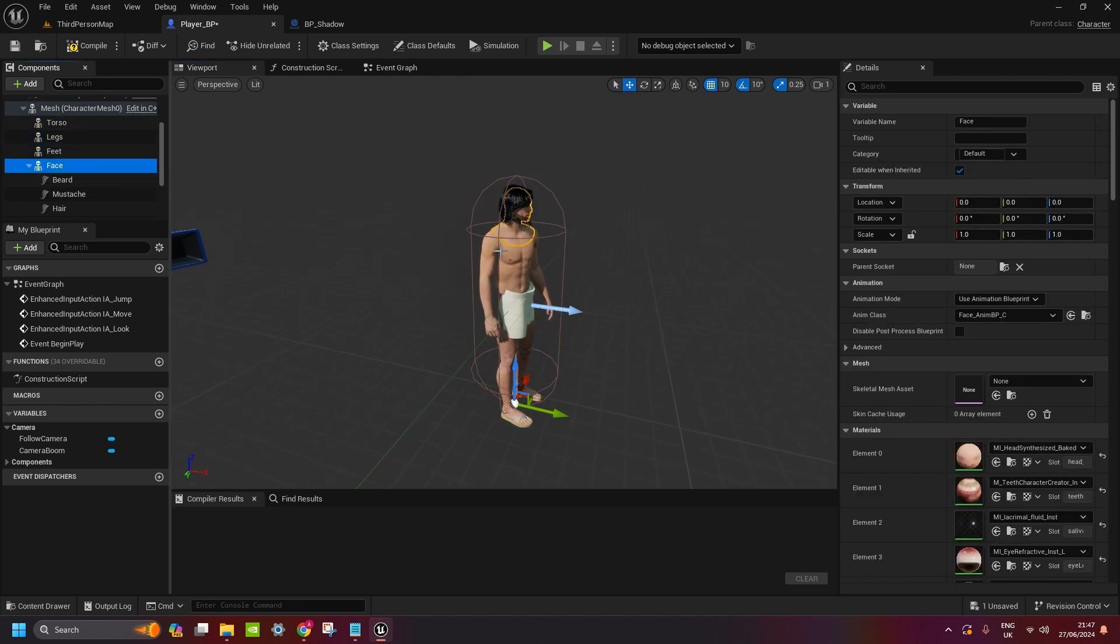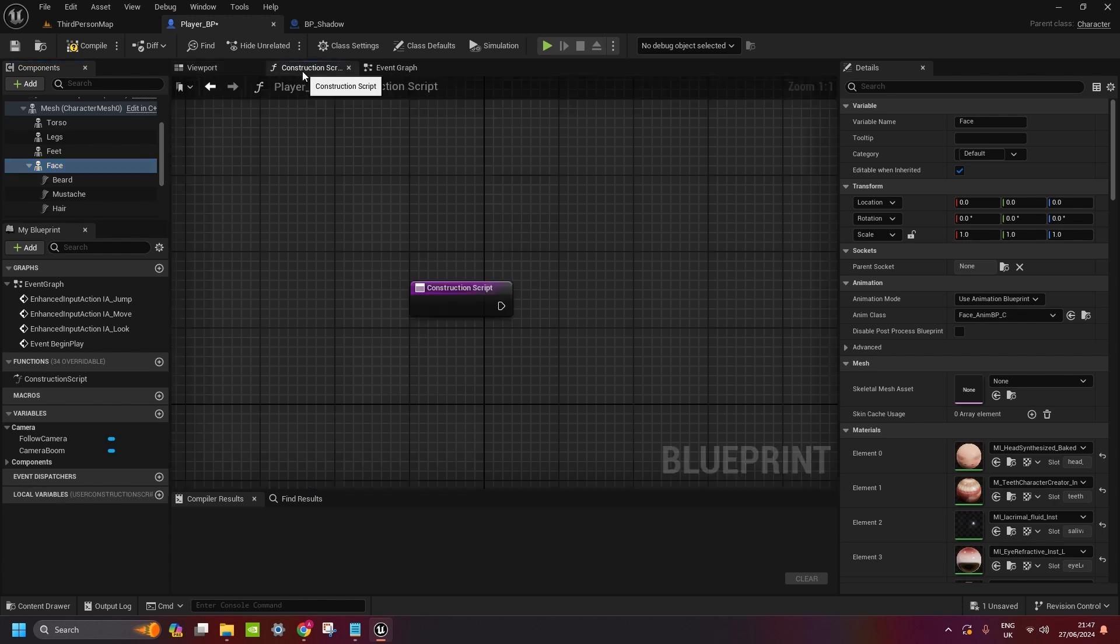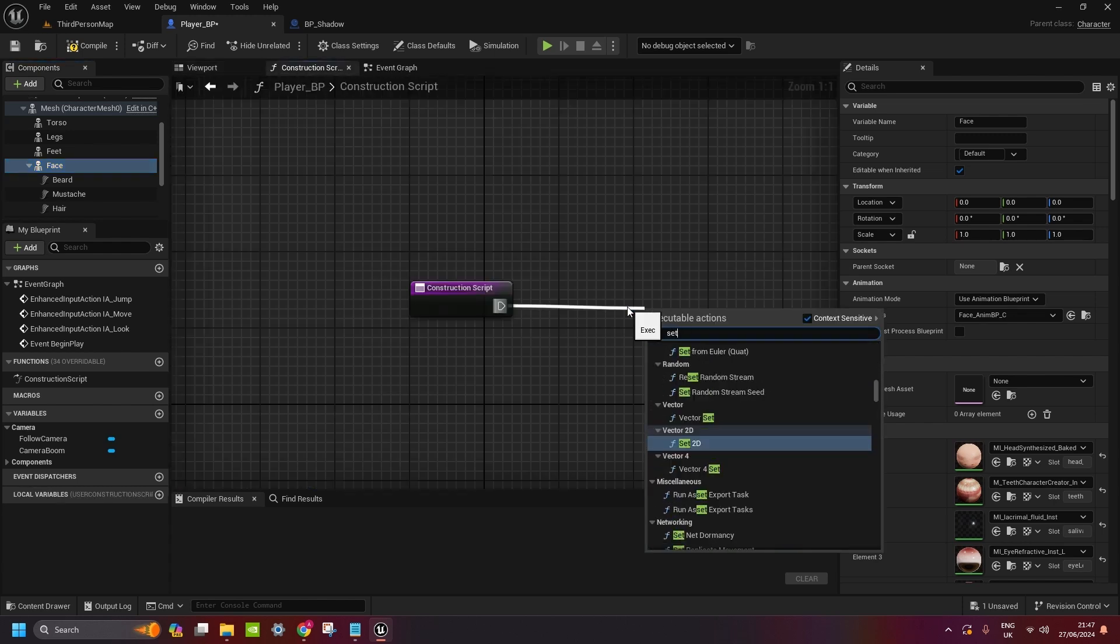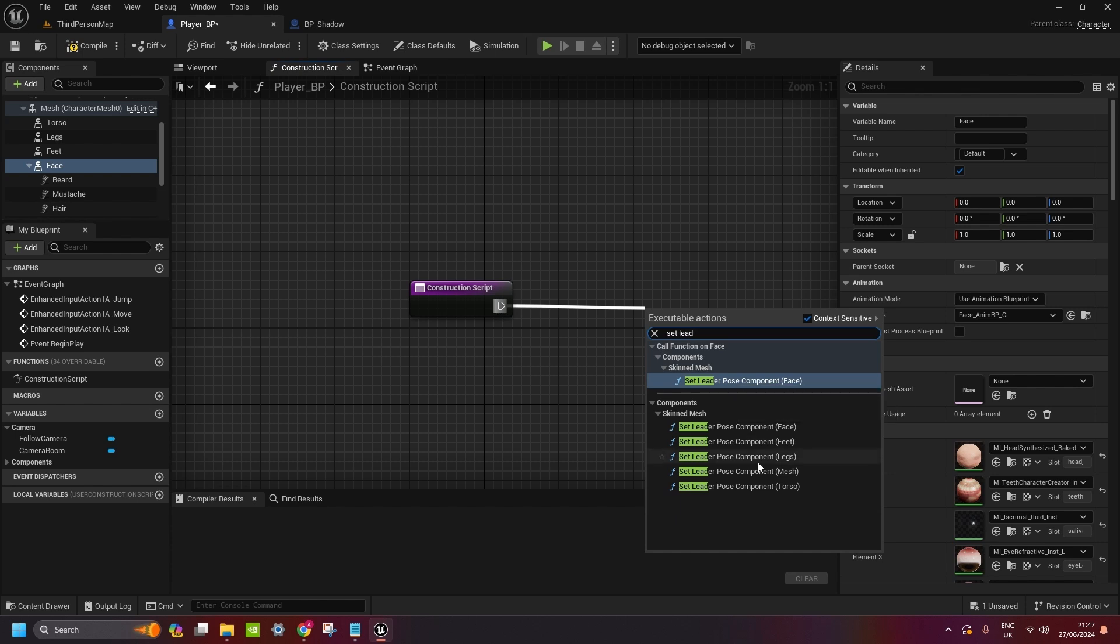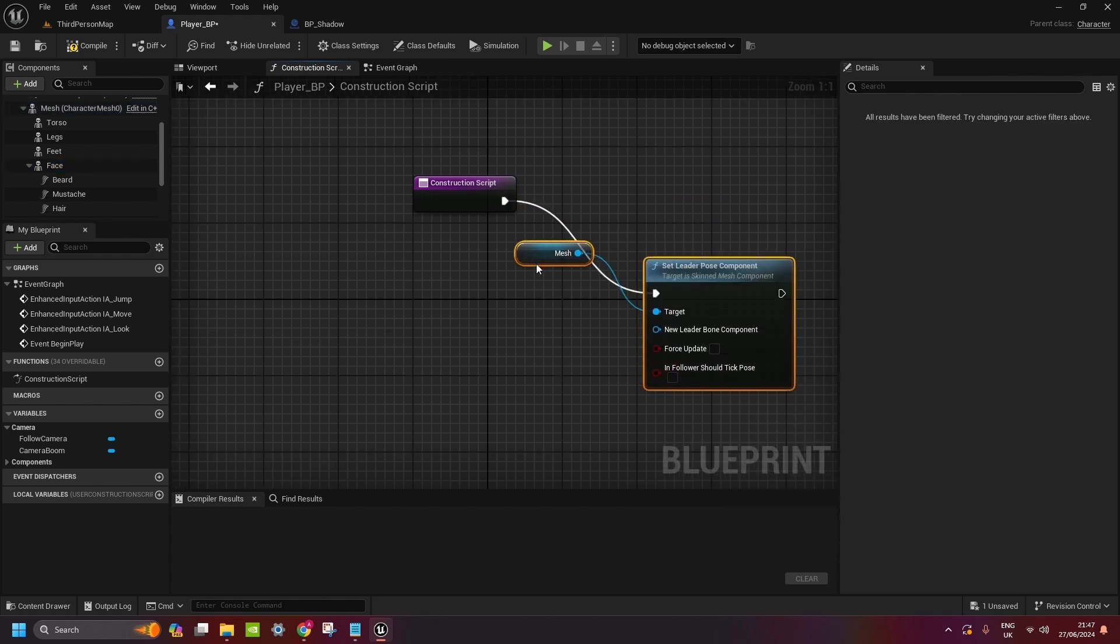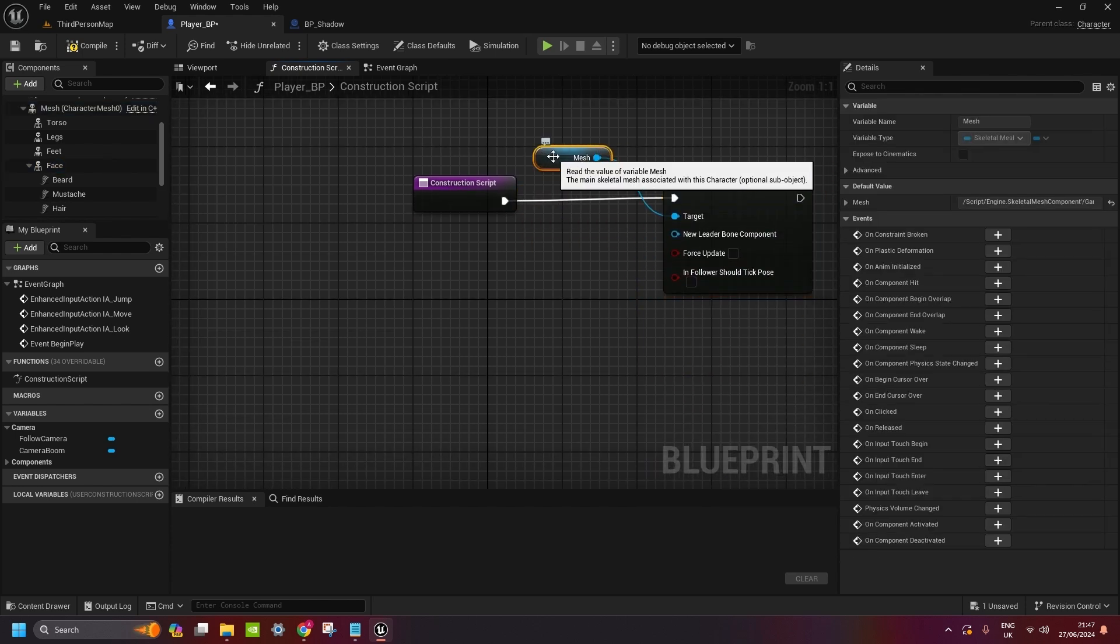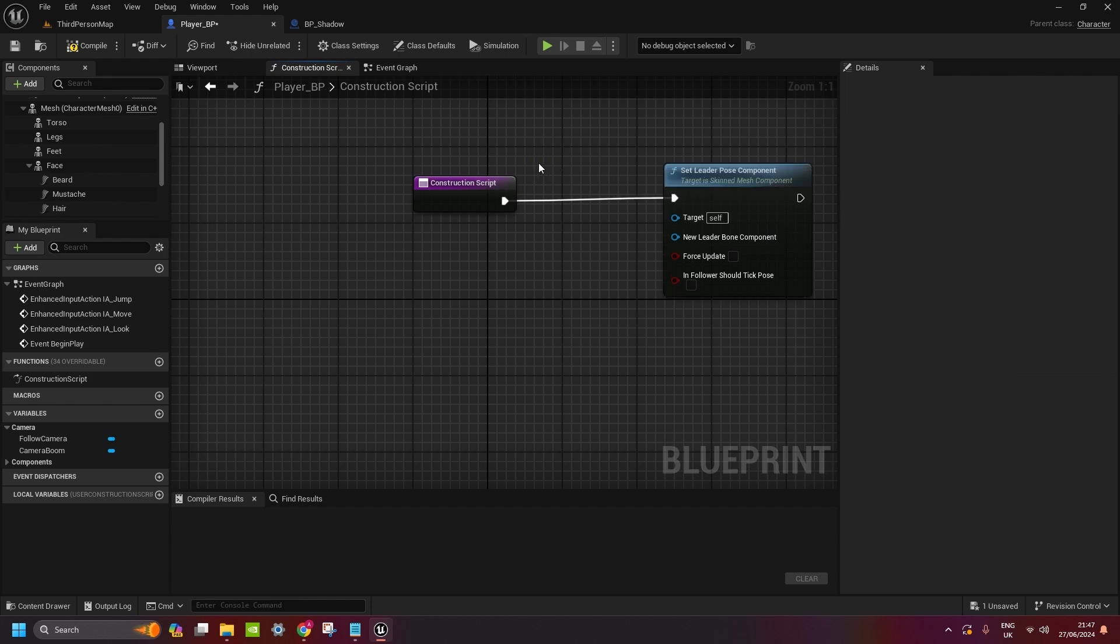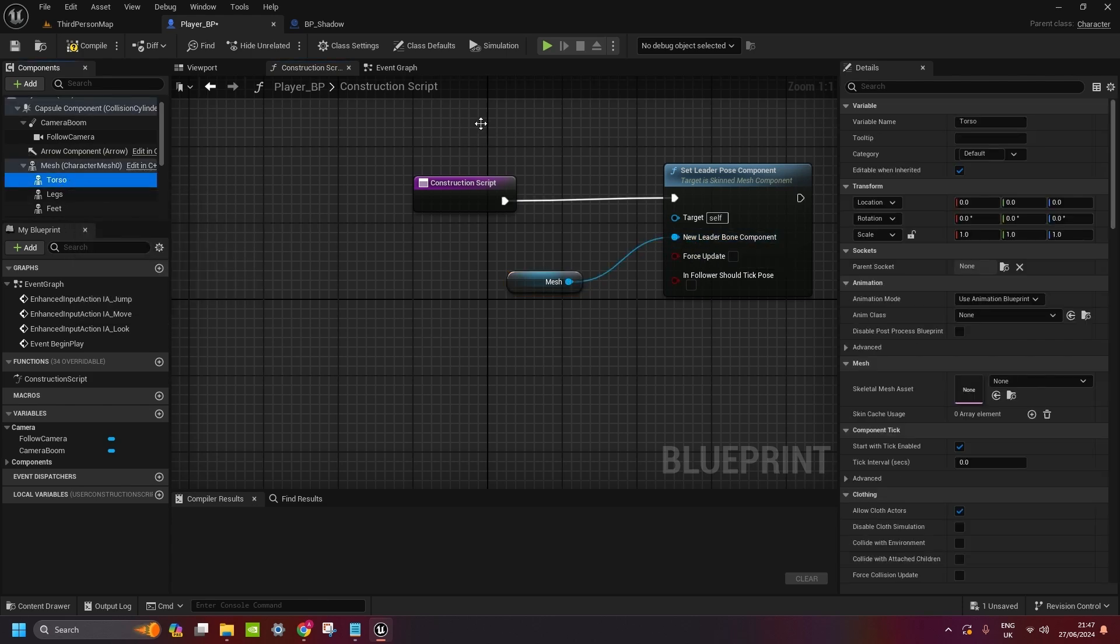Now, only thing is missing. You can see a few things under the line. So now what we need to do is go to construction script. We type set Leader Pose Component Mesh. So that's the character mesh. If you created the wrong one, you can just still delete it.